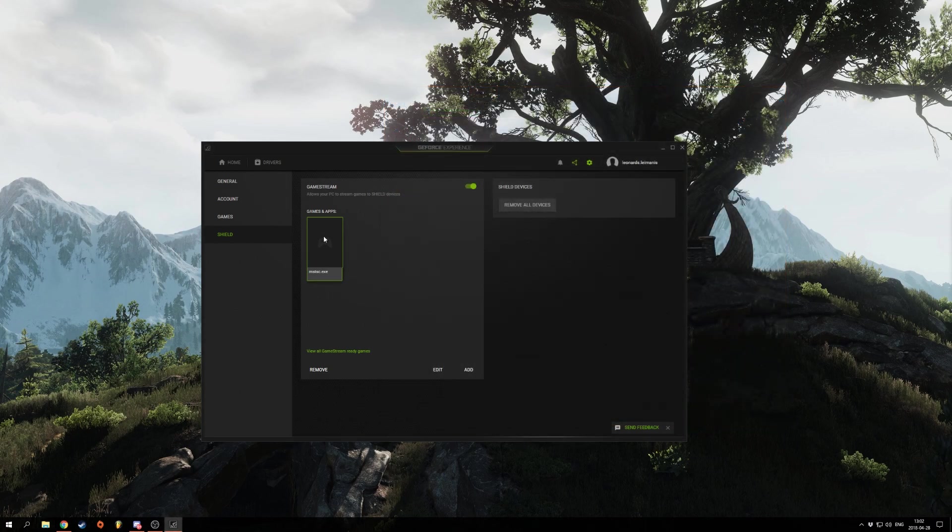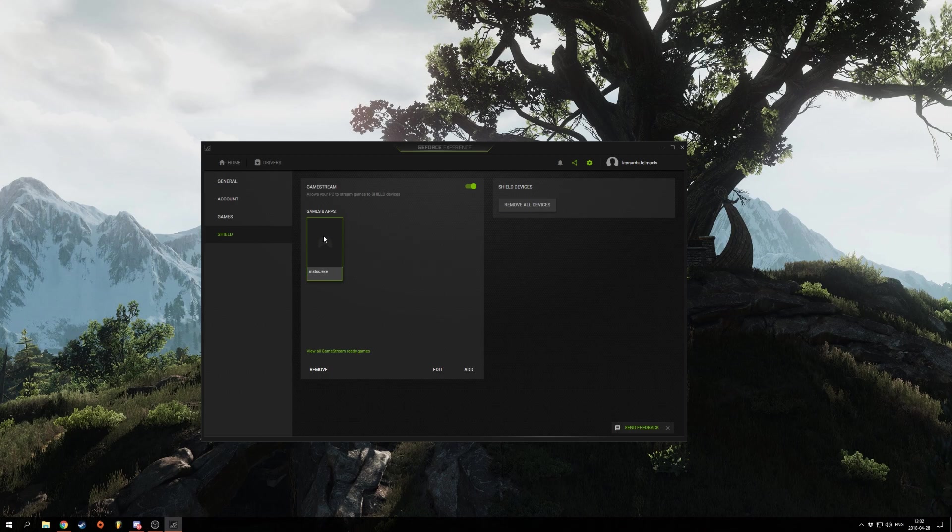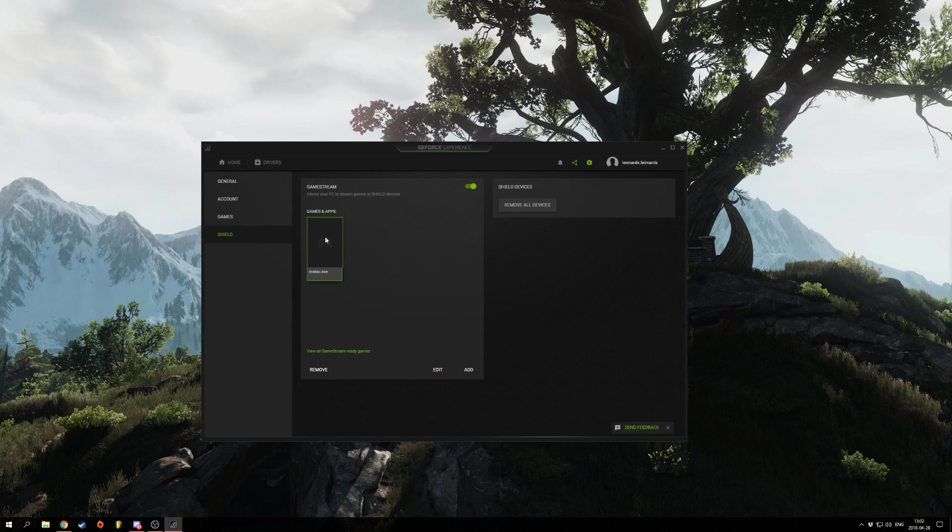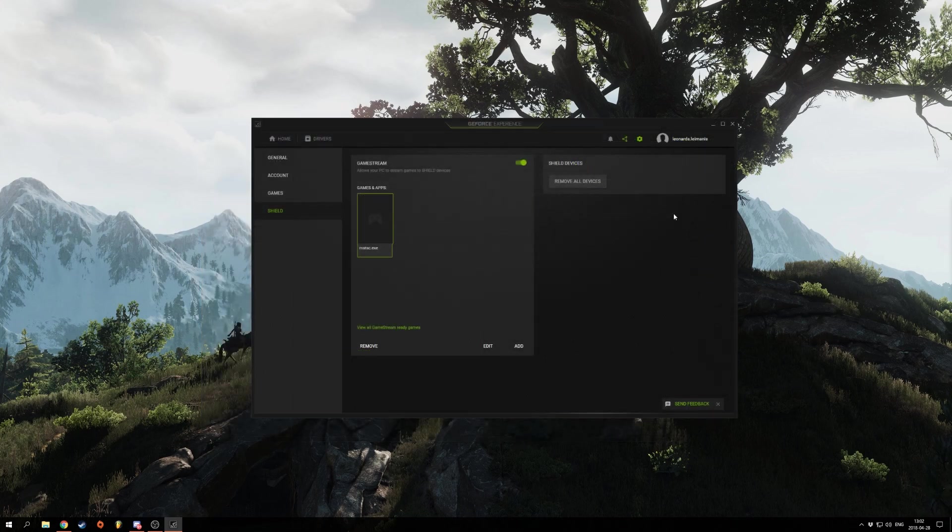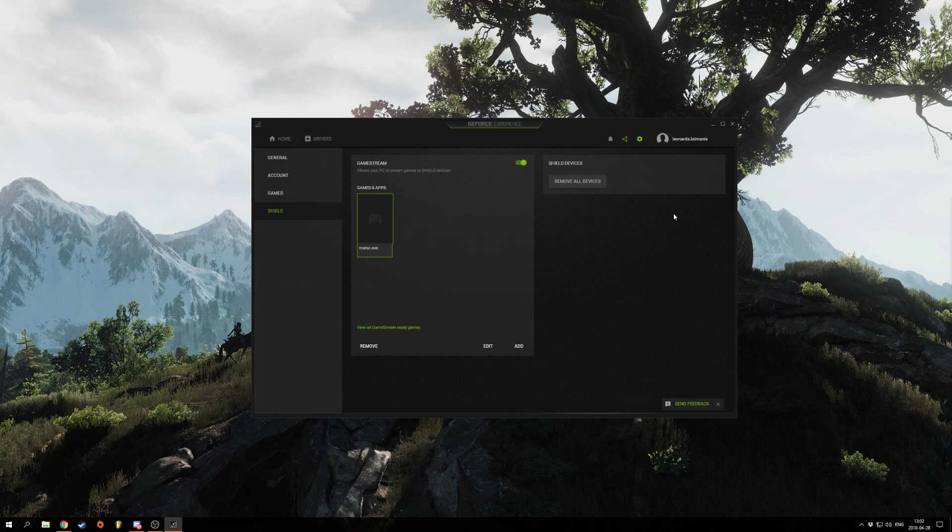Once you added this app, it will show up on the device that you want to stream to. You can add any apps here. So if you want to add games or anything, you can add them here as well. As far as PC setup goes, this is pretty much it. You just got to have the compatibility and install your GeForce experience.